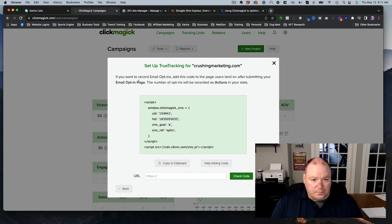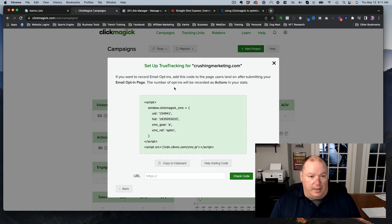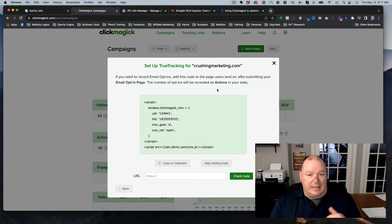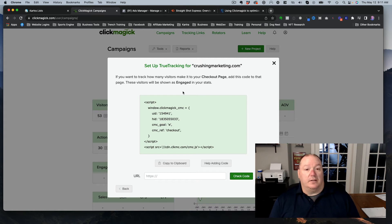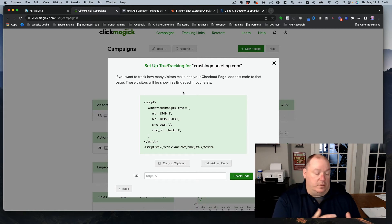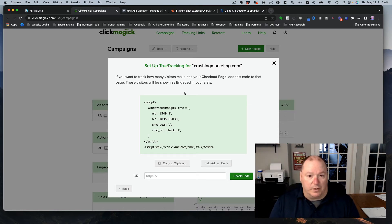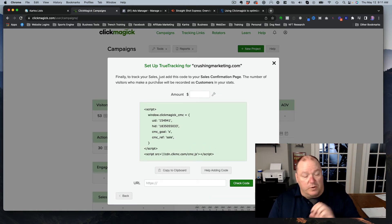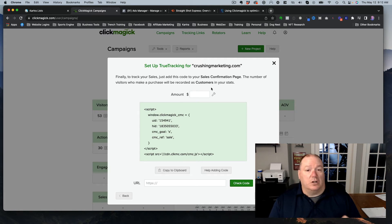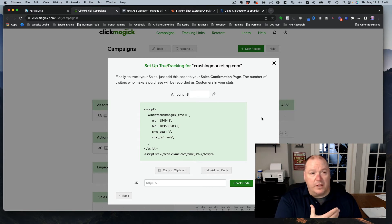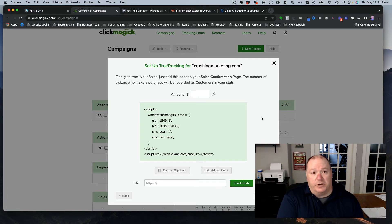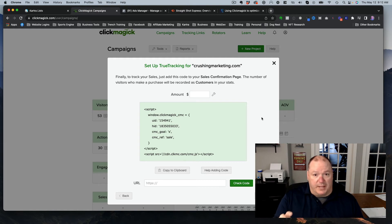And then if you're recording email opt-ins, you'd add this code to the thank you page. So if you're doing an email opt-in, this would go into the landing page or the thank you page. And then if you have a checkout page, so if you, let's say you have a landing page, you have a thank you page, and then maybe there's an upsell that takes them to a checkout page, this is where that would go. So you have multiple pieces of code.